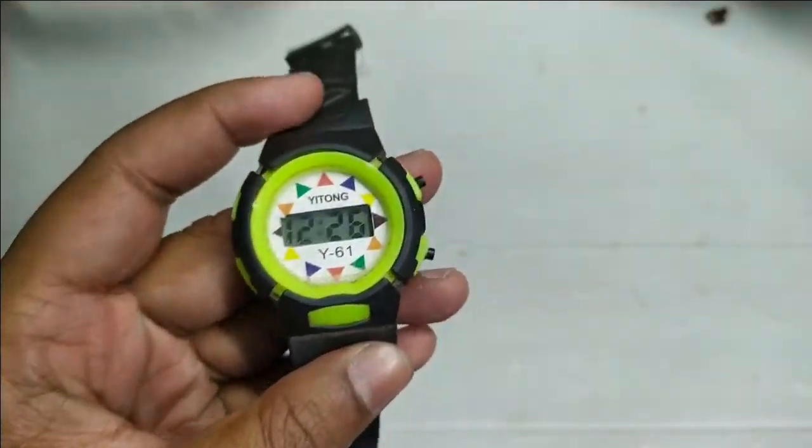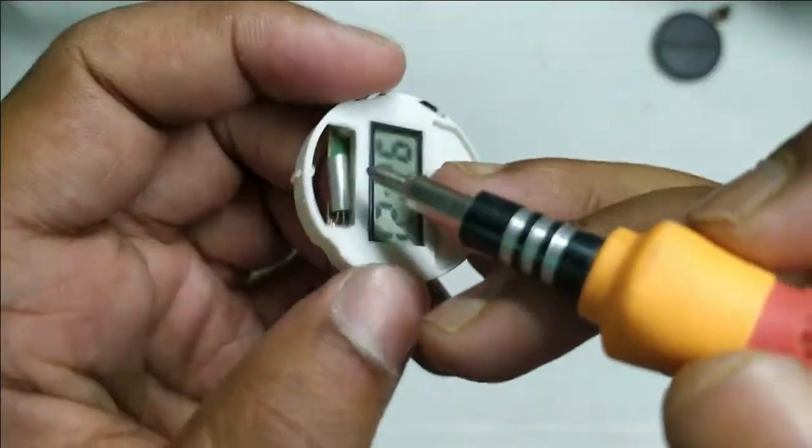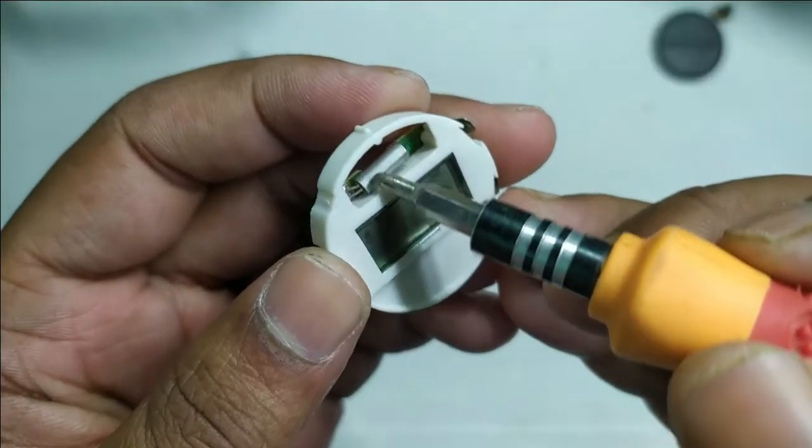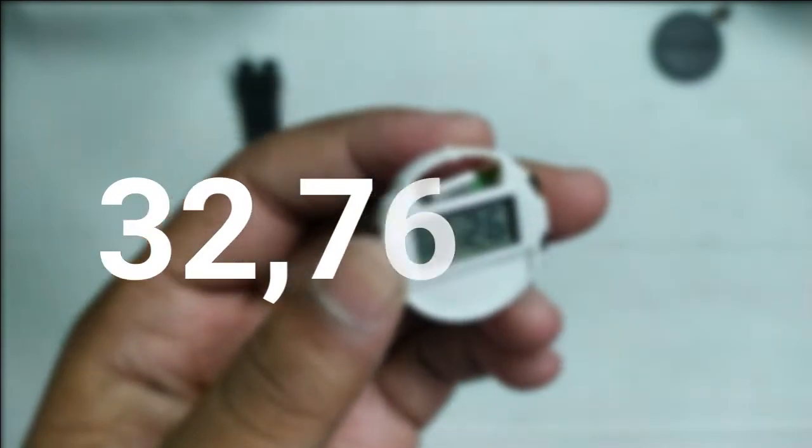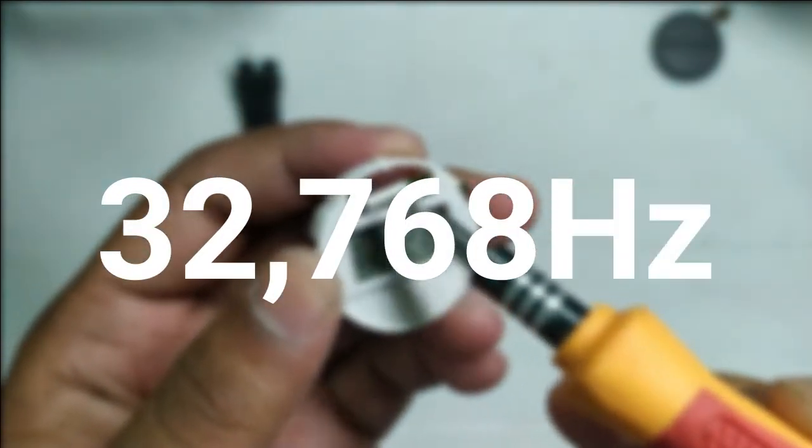What's up guys, let's play with a super cheap digital clock. It has a crystal resonator of 32,768 Hz. Why such an odd number?